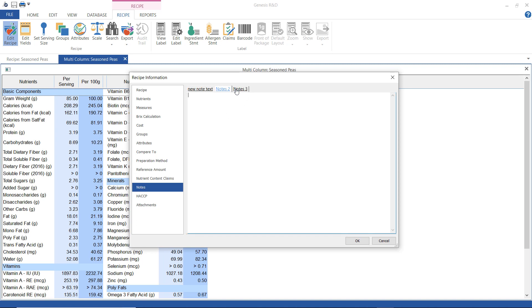On this screen, I can enter notes and in my preference file, I can rename the notes titles and choose to show them on the recipe screen.